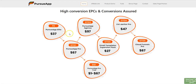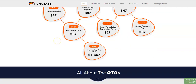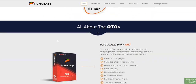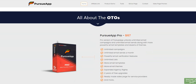Coming to the pricing: the front-end software is going to be at $37 only during the launch period, then the price goes up to $47.